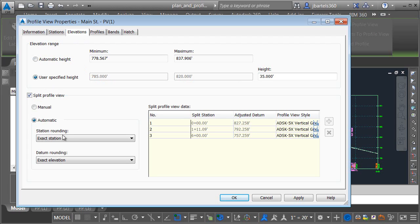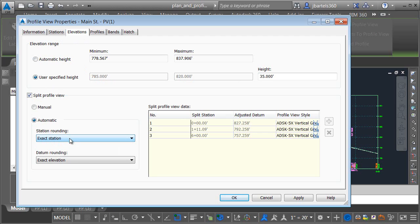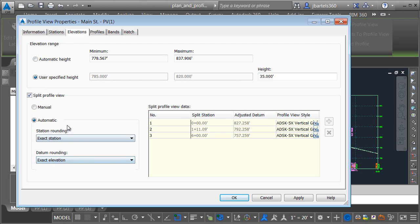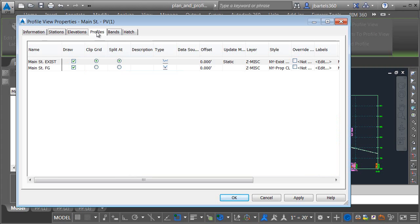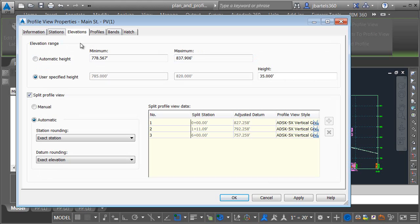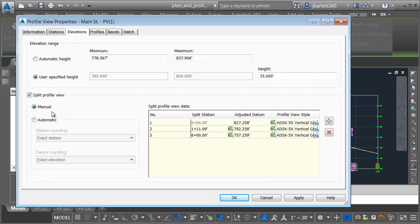If you choose the automatic method, you can use these menus to influence where Civil 3D does the horizontal and vertical splitting. Likewise, if you choose automatic, you would go to the Profiles tab, and using the Split At setting, you can identify which profile you'd like to favor when Civil 3D is determining its splits. I'm going to go back to the Elevations tab, and in this case, I'm going to use a manual split. I prefer to use this method because then I have full control over the split locations.